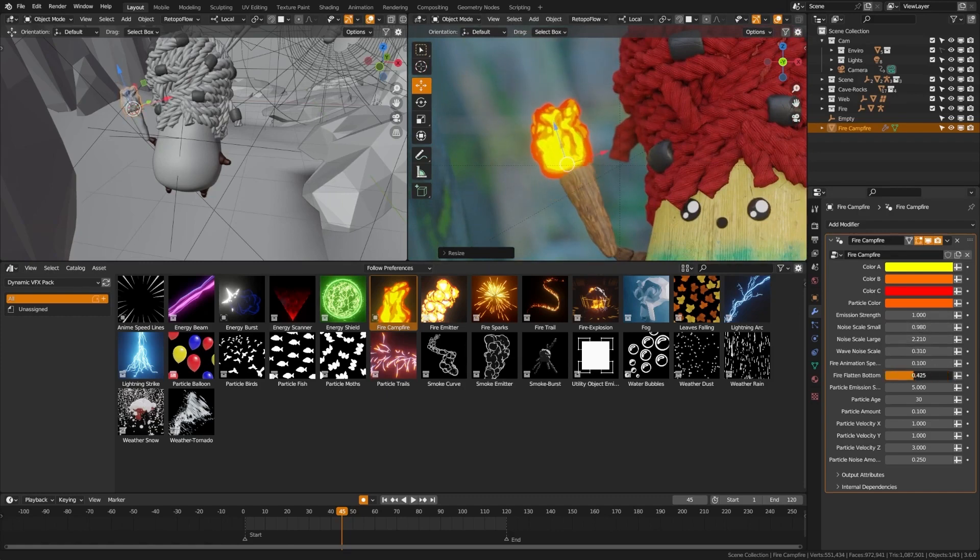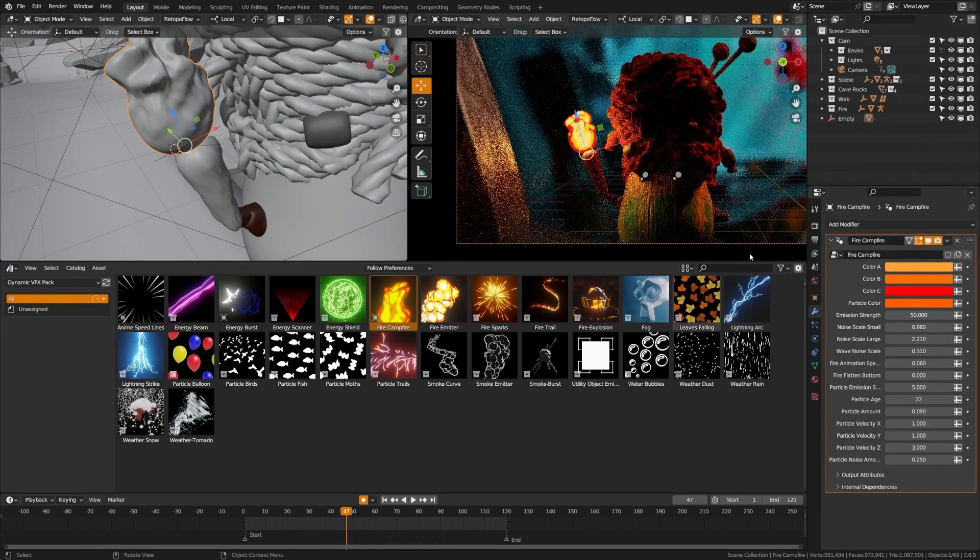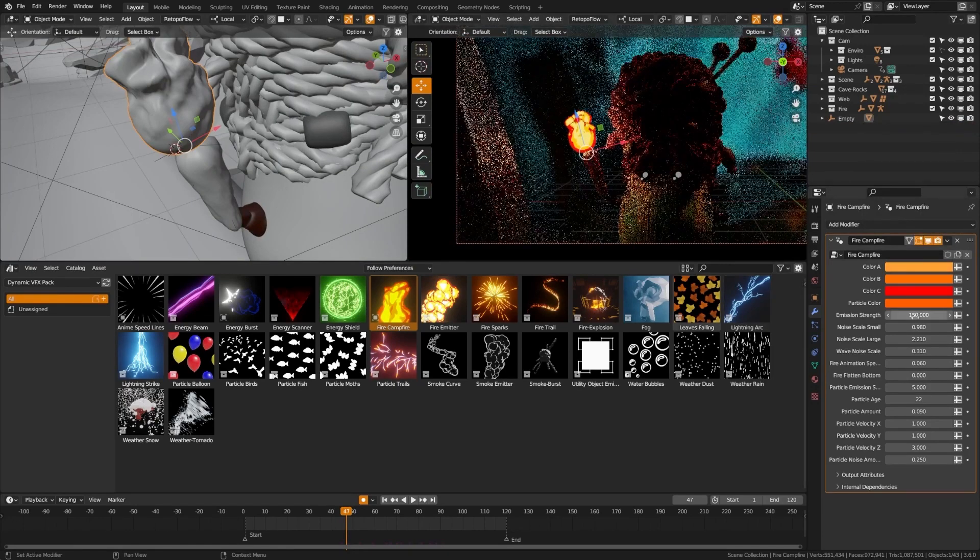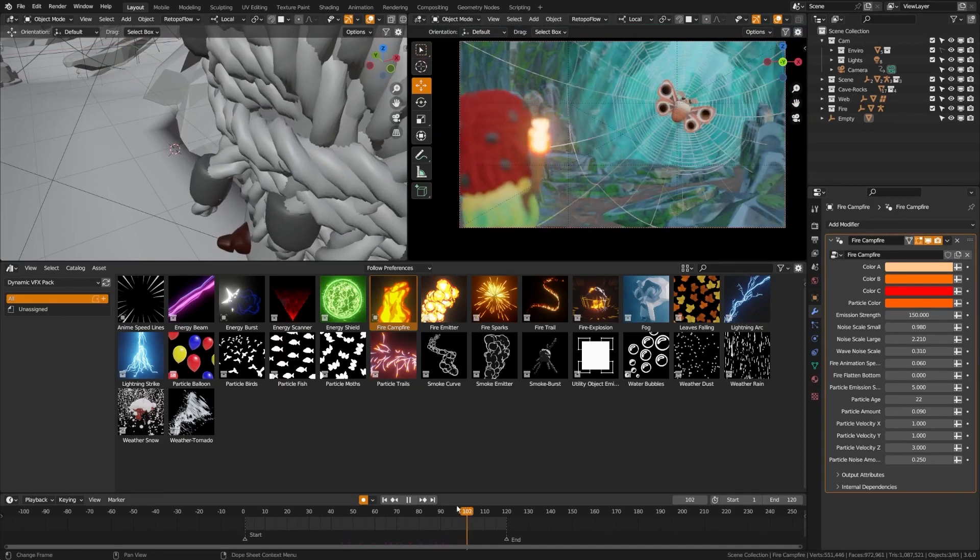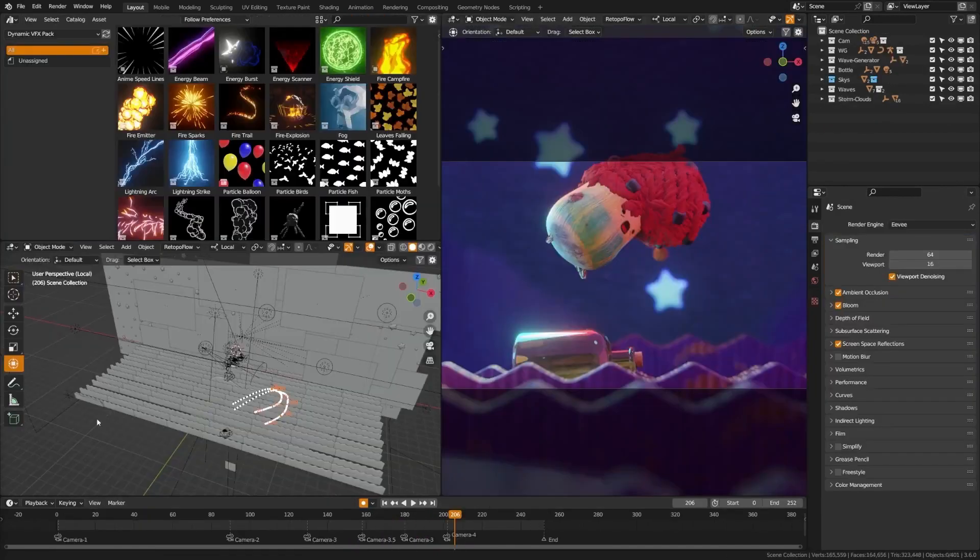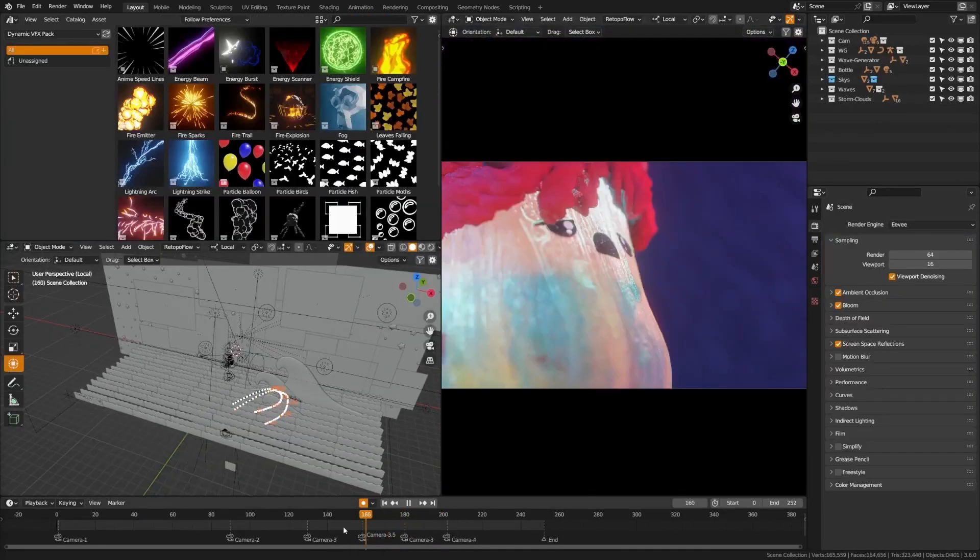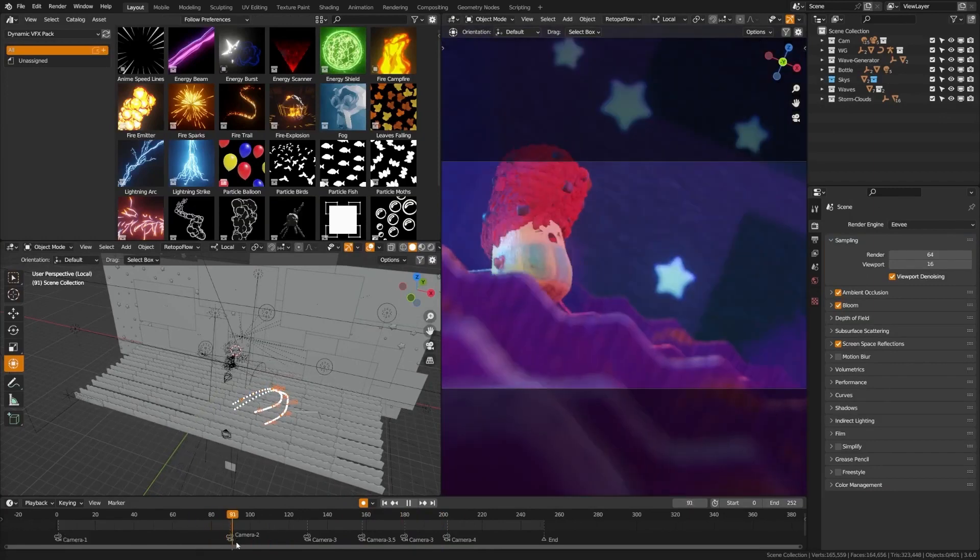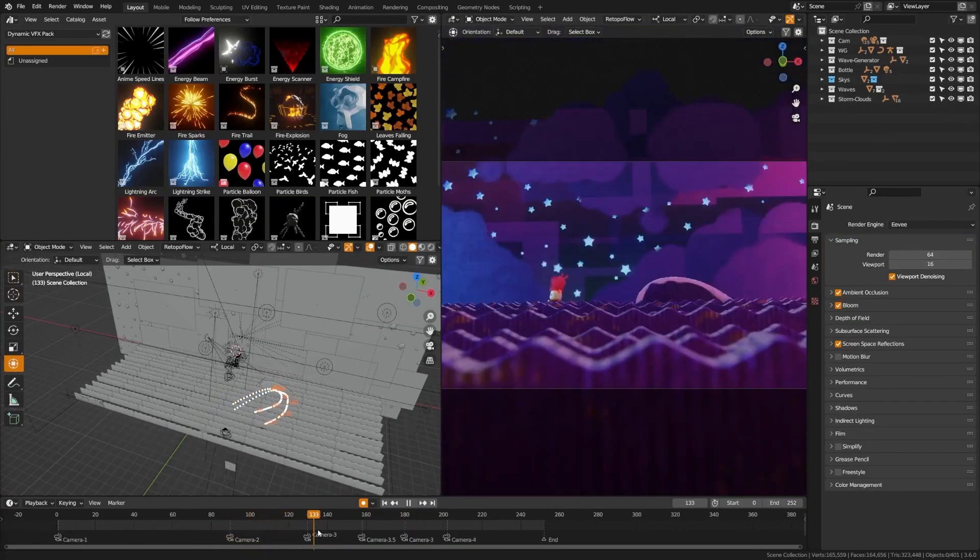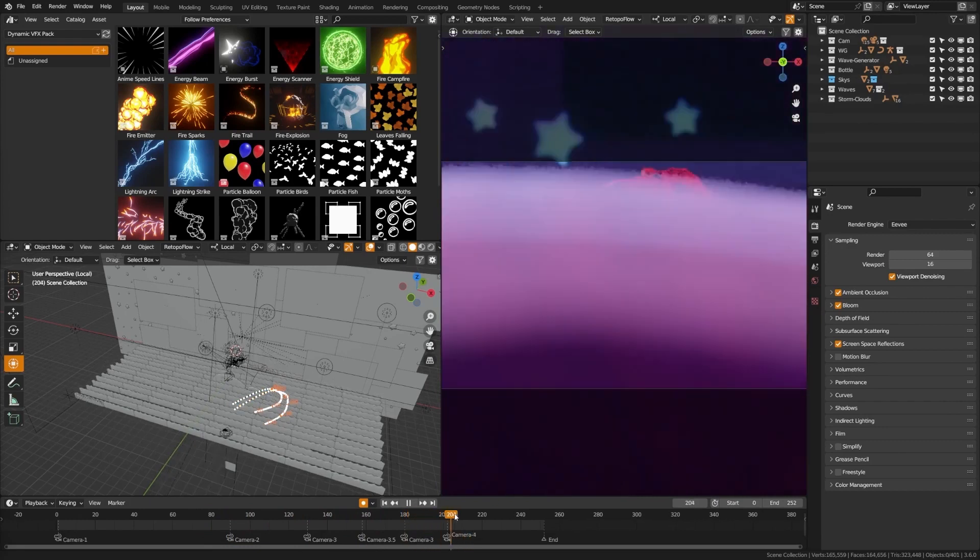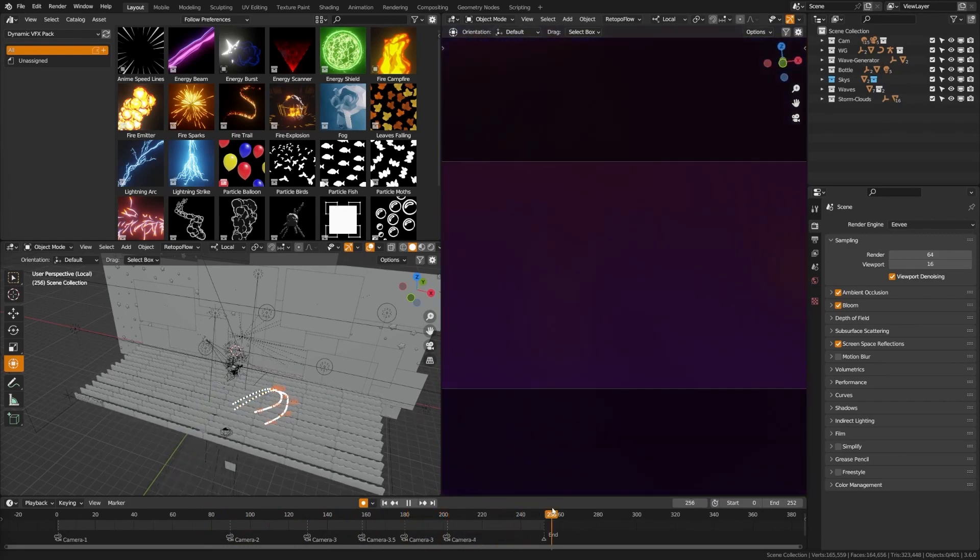First up, let's ignite our scenes with an array of fiery effects. From blazing campfires to explosive fire plumes, these fire effects are crafted to bring warmth and intensity to your projects. The level of detail and realism is simply astonishing. You can seamlessly integrate them into your animations or still renders and watch your scenes come to life.